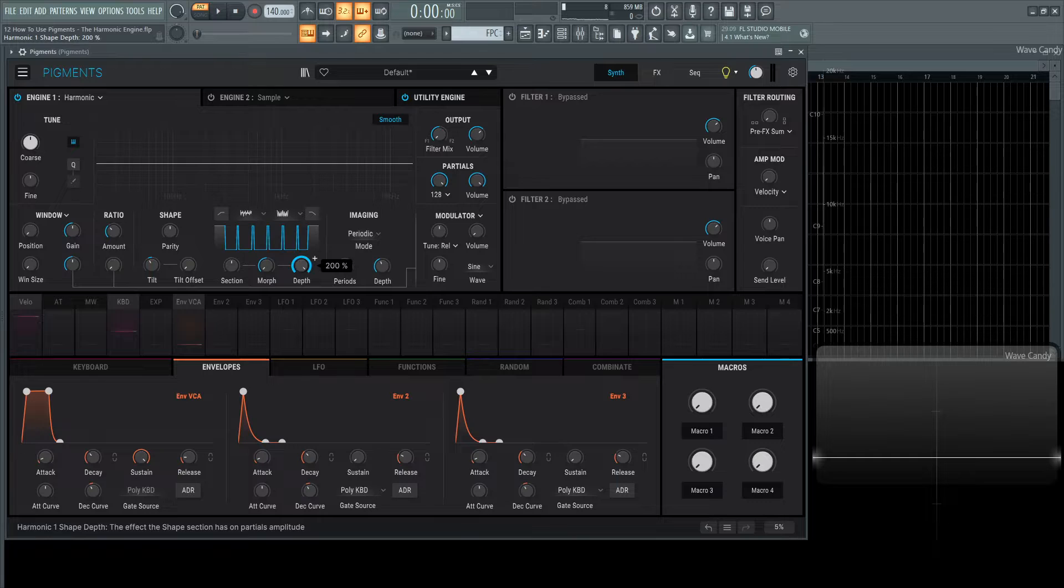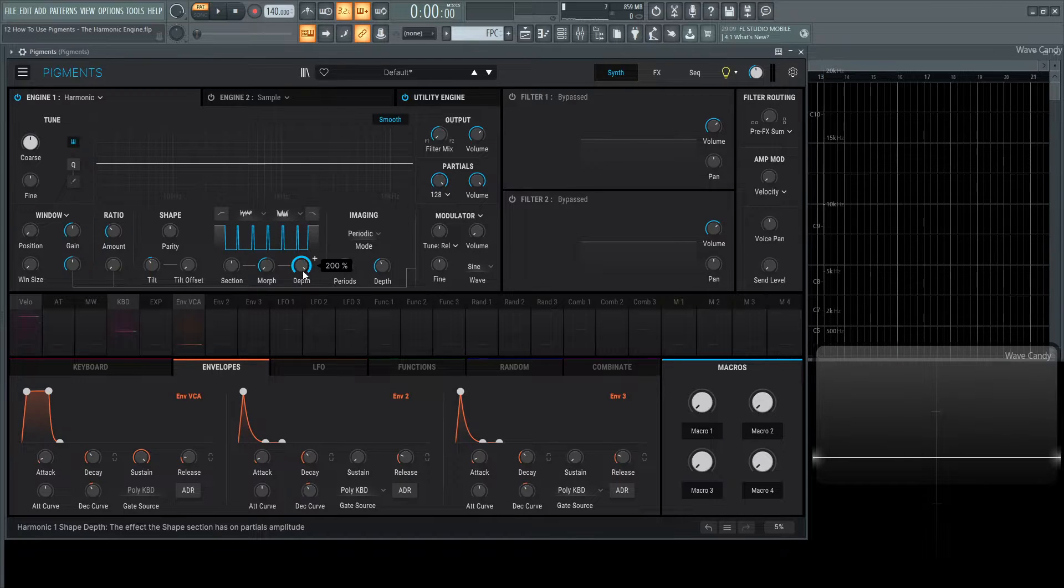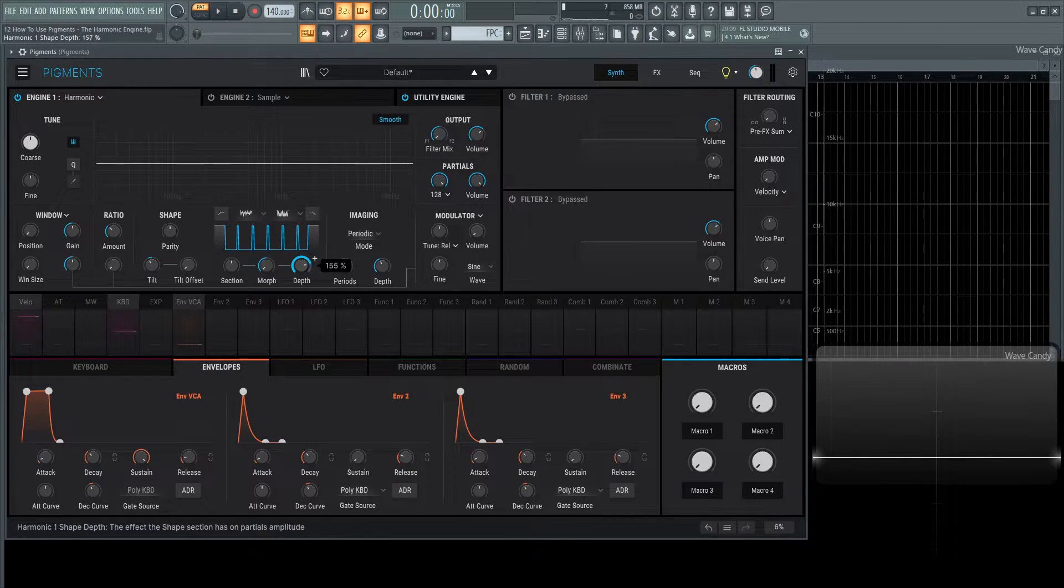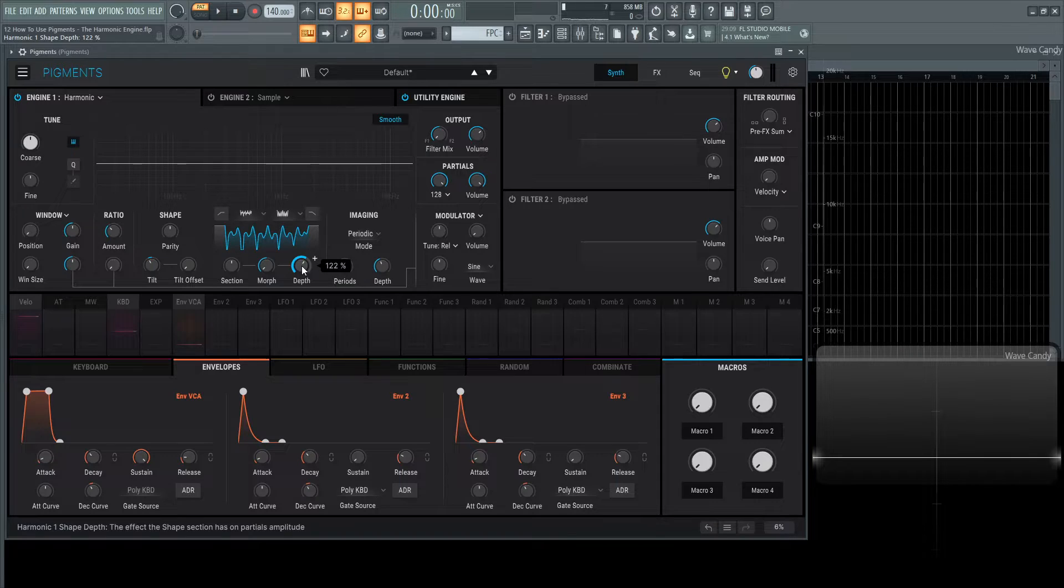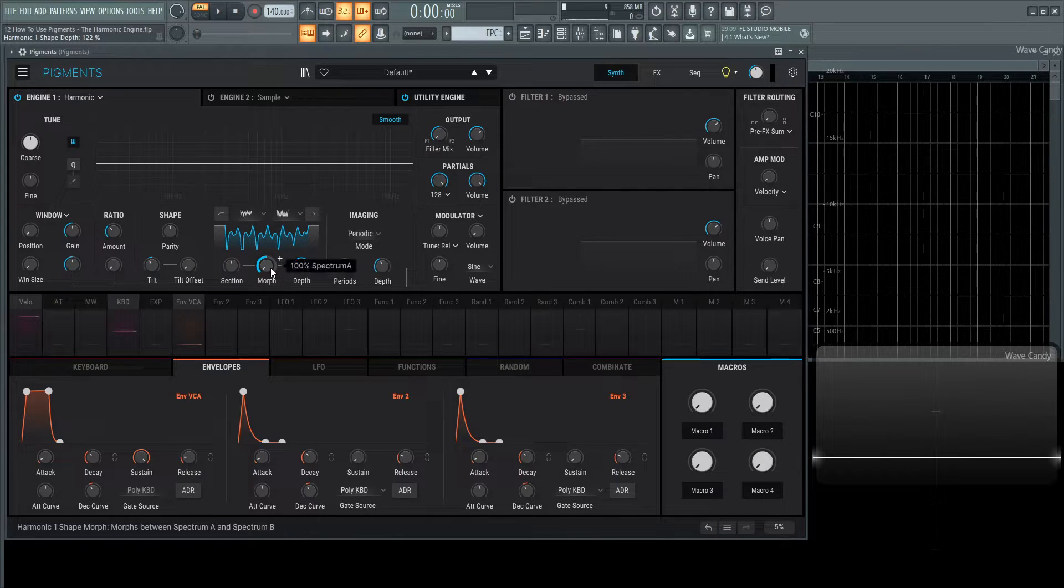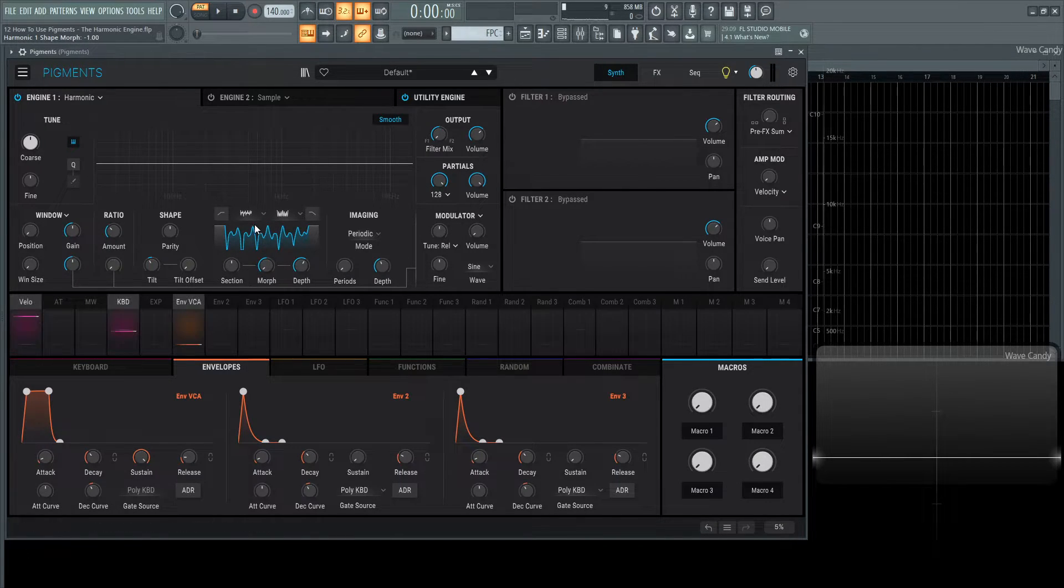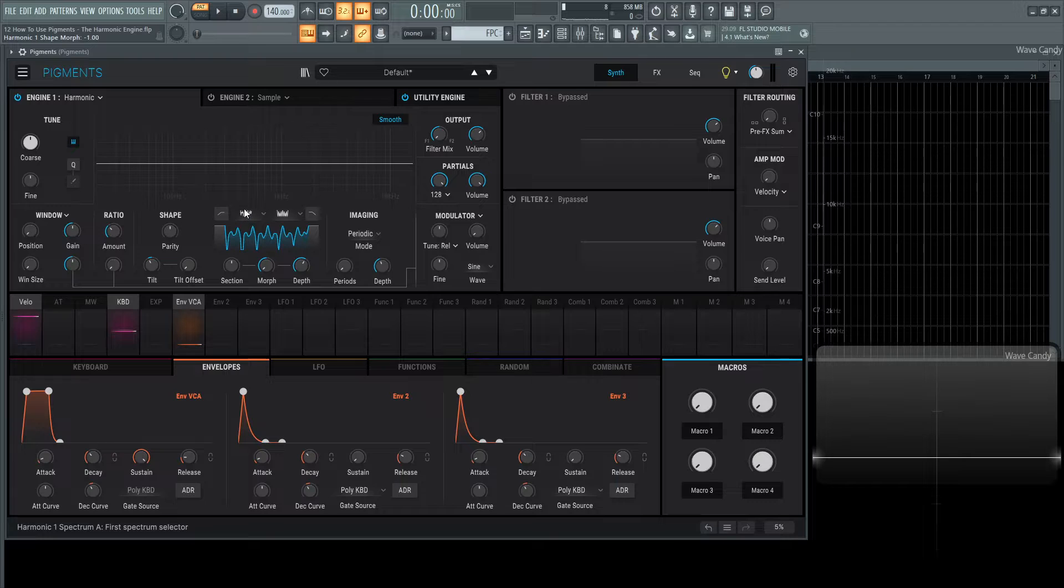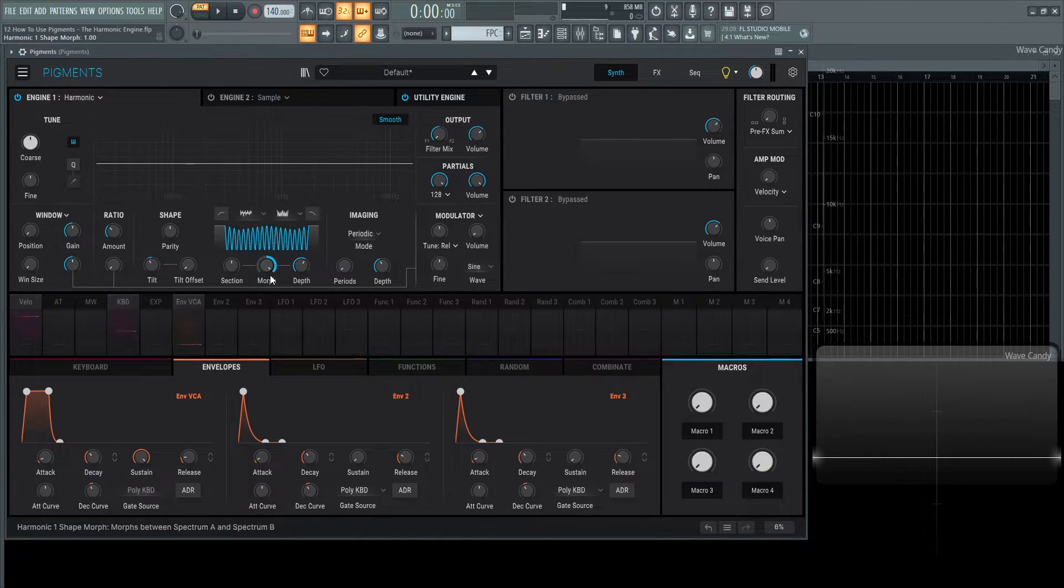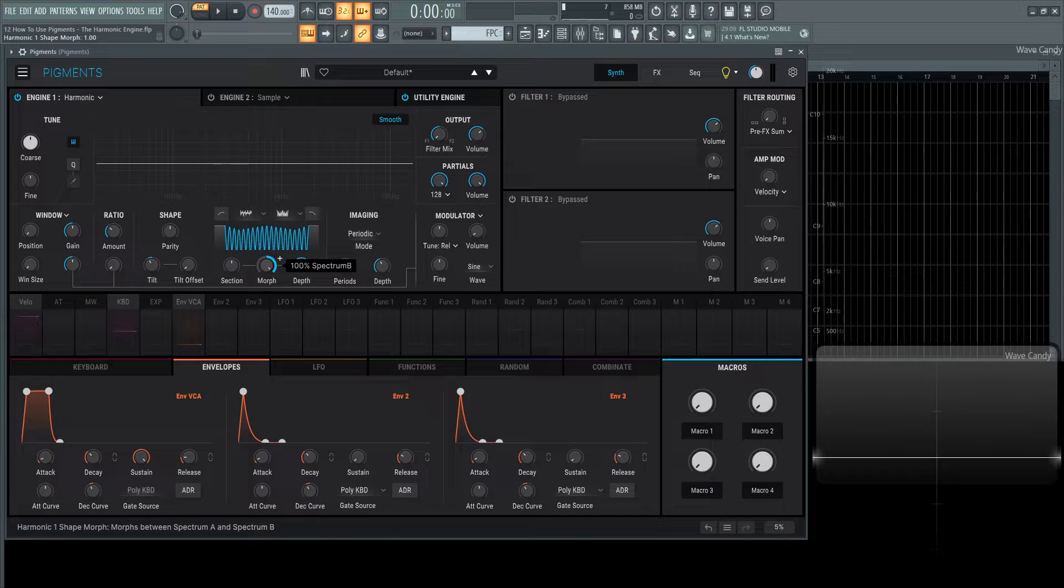You can have the mix completely at 100% and it's just going to represent one of these filters, or you can have a little bit less so it's kind of mixed in there. This morph knob right now is 100% on spectrum A, which is this first one on the left. If we turn it to the right, it's going to go to the one on the right, which is spectrum B.